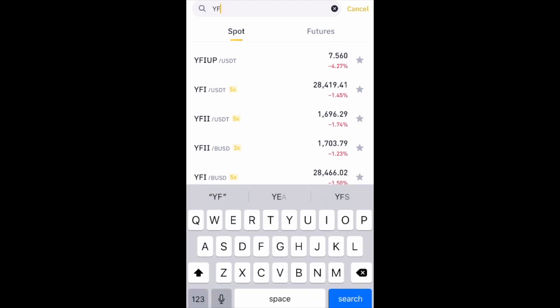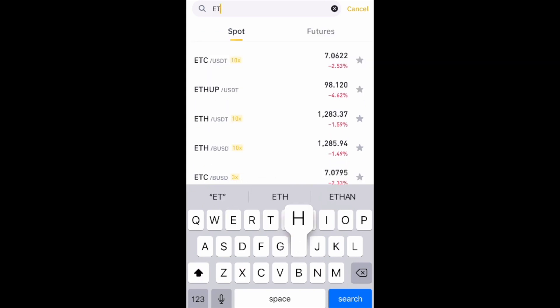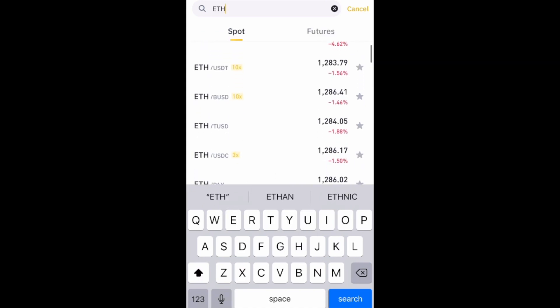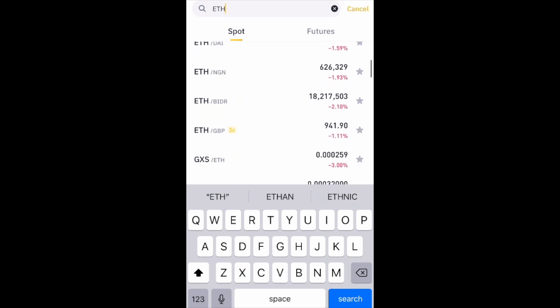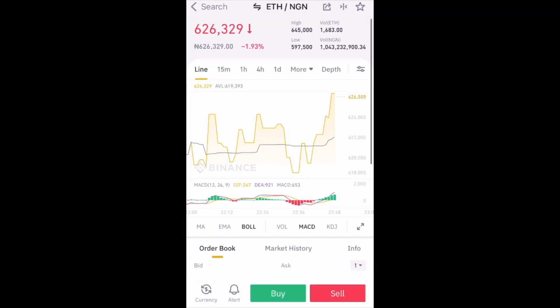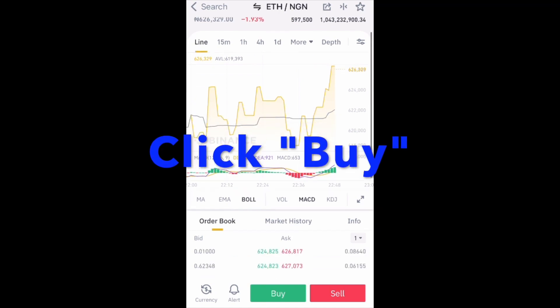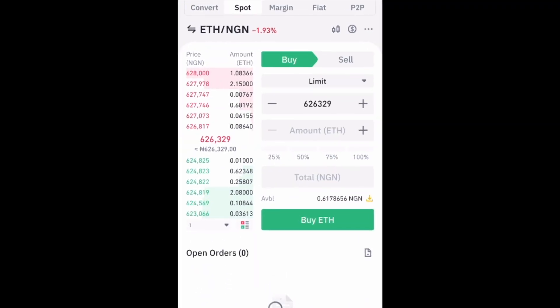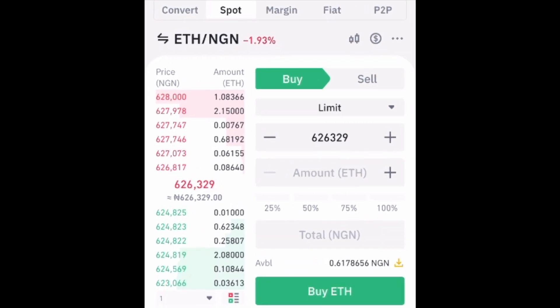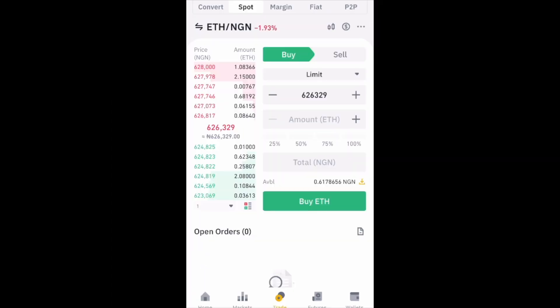After you search for Ethereum, click on the pair you want. If my money is in Naira, I'll click on the pair that says Ethereum/NGN. Once you do that, it will take you to the page where you can buy it. On the top left of the page you will see the pair that you selected, and in the middle left you will see the current price of that coin. If you change your mind and want to buy another pair or another coin entirely, just click on the pair at the top and search for the new coin or pair you want.